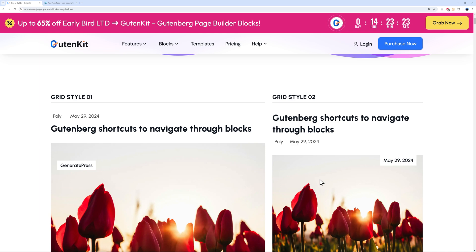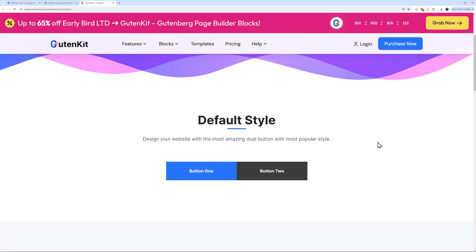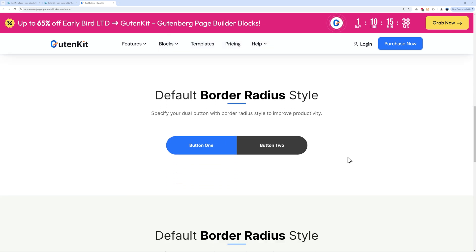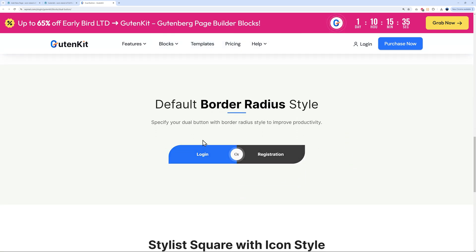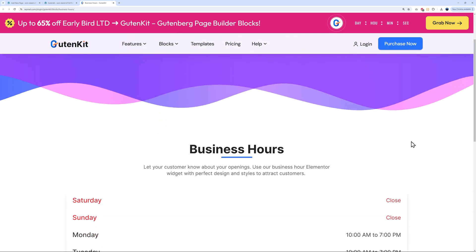Finally, let me show you a few unique blocks exclusive to GutenKit. In the blocks panel, hovering over a block shows a live demo. The first is the Dual Button — instead of one button, you get two side-by-side options, like 'this or that.' This is very handy for login/registration scenarios. The next is the Business Hours block, showing opening hours during the week and closed days on weekends.